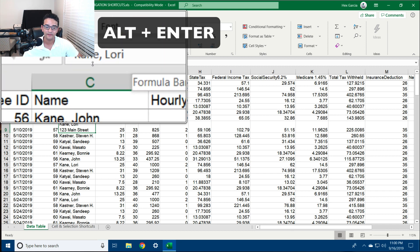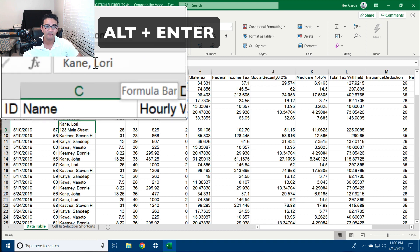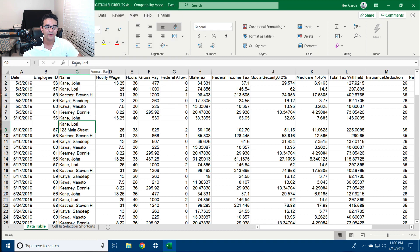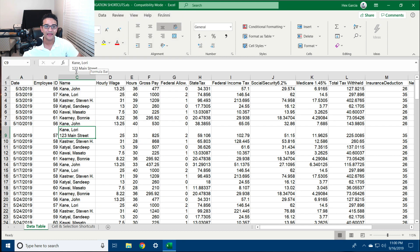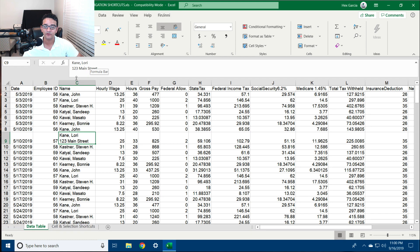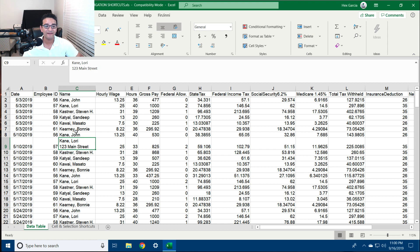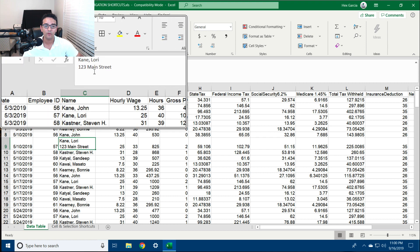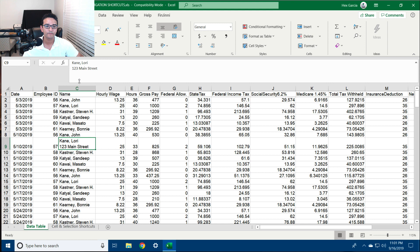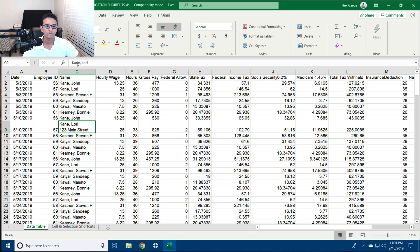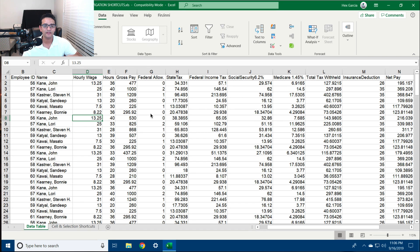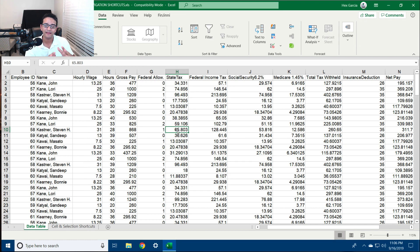Up in the formula bar I can click and drag it down to see multiple lines, so if I have any cells that contain more than one line I can see it up there.